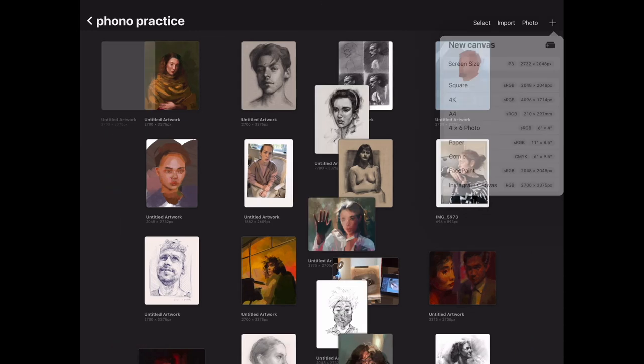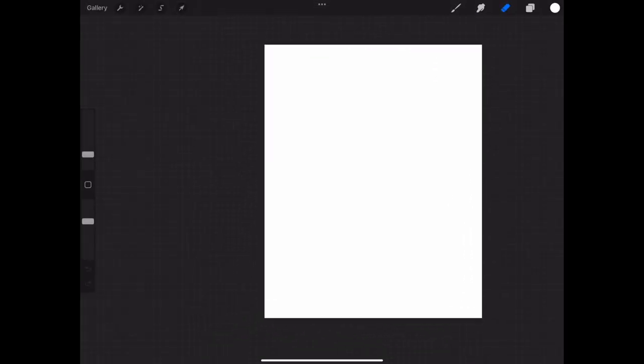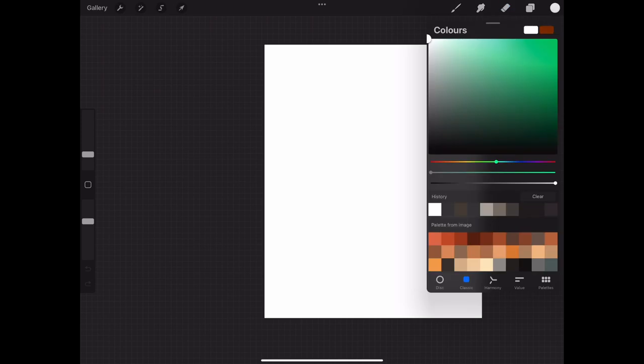This literally takes one minute. All you need to do is open up a new Instagram canvas and set a background color.